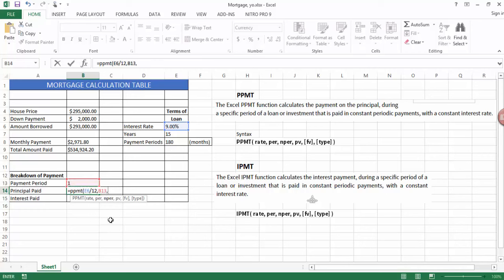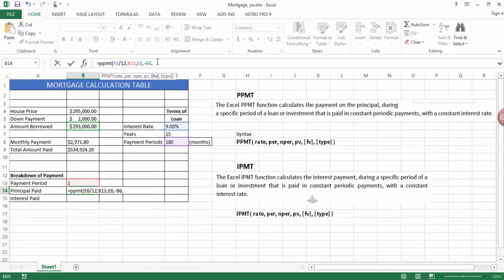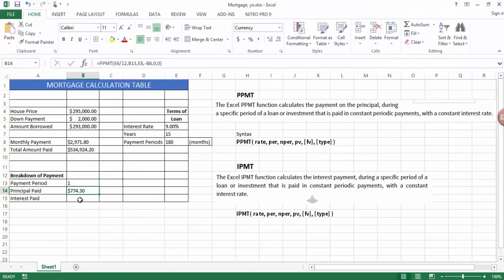Now the payment period is 180. The present value is the amount that I'm borrowing and the future value is going to be zero and the type is going to be zero also. I'm just going to close bracket. Now you can see that in the first month of me repaying this loan, that is the principal that I'm paying.